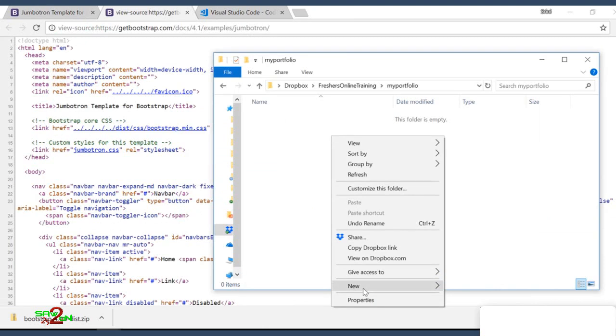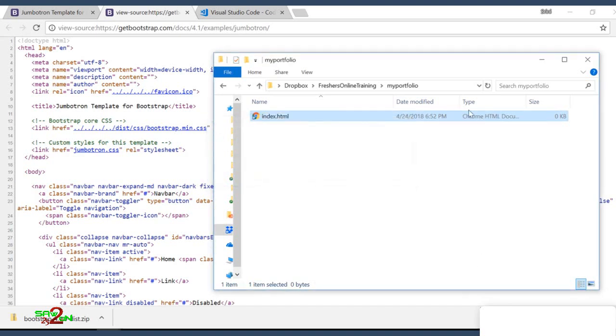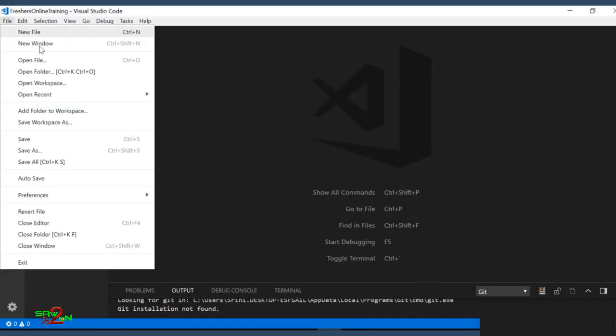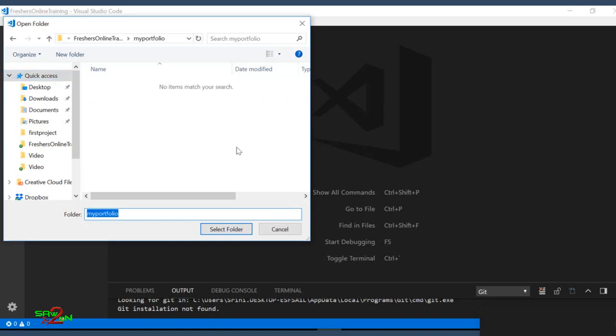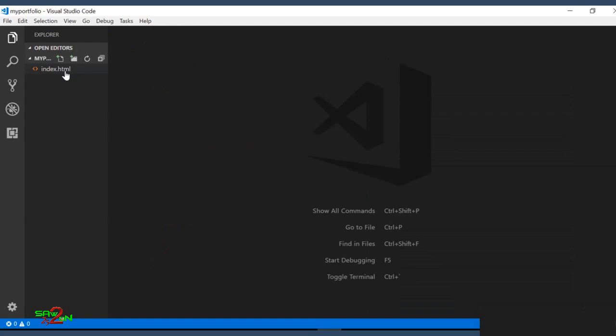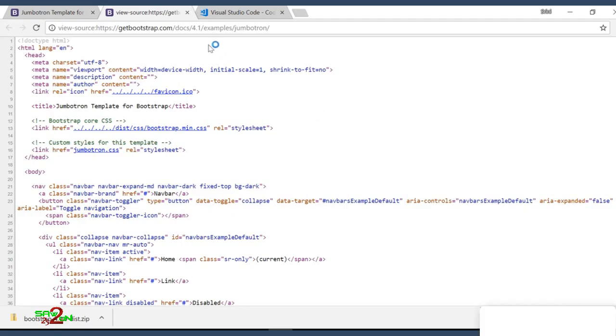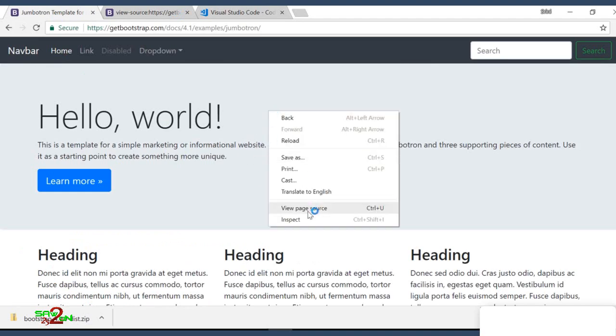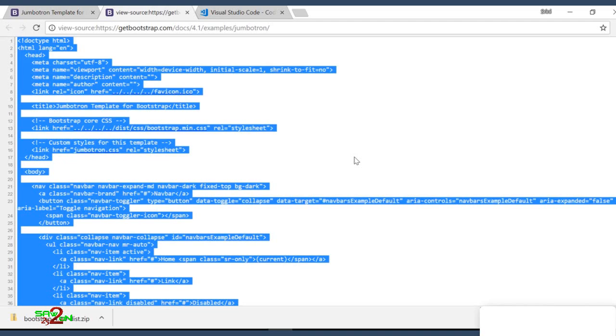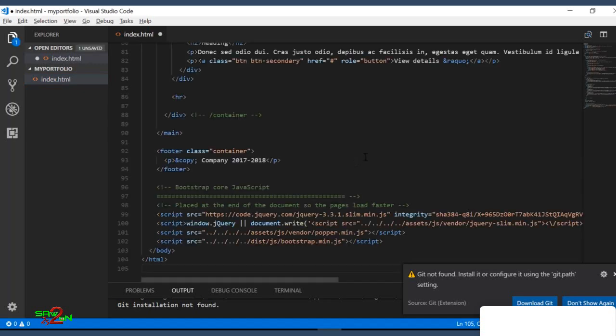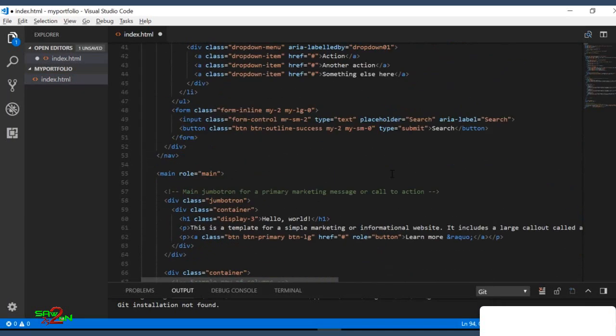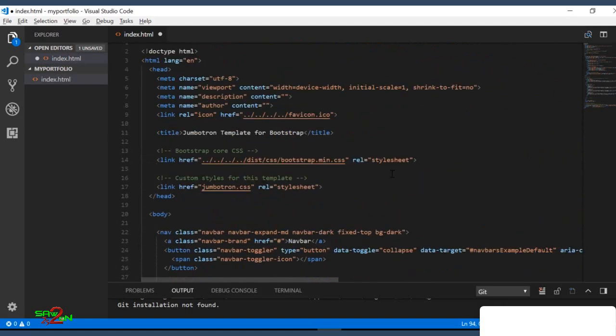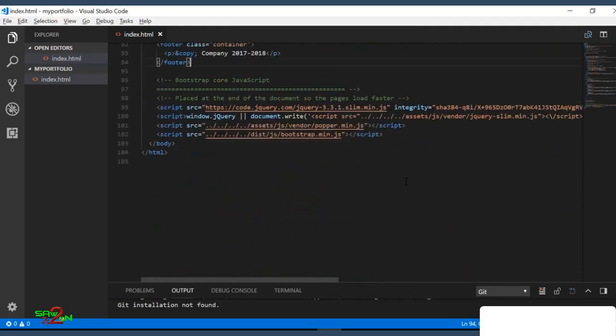The first thing we will create an index.html file. Then we will open this in our Visual Code editor. File, open folder. Select the folder. So we have our index.html. Now the first thing we do, this is the Jumbotron. Right-click on it, say view page source. You will see the page source. Copy this. Control A to copy, Control C to copy, and then you can paste it here. So now you have your Jumbotron page ready, but there are some references here. We will edit it first.